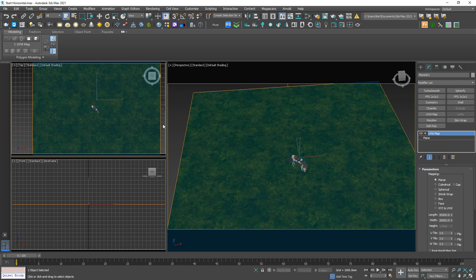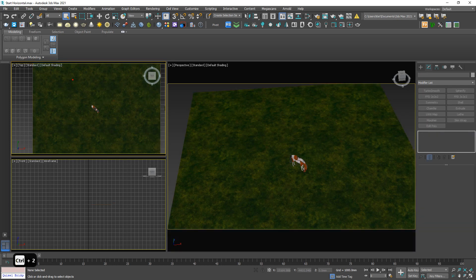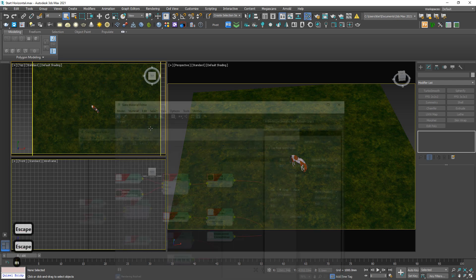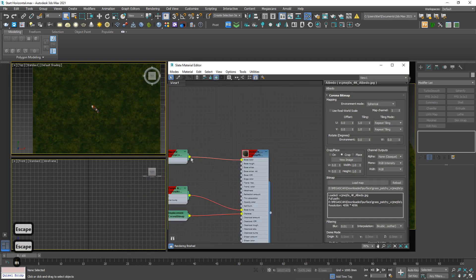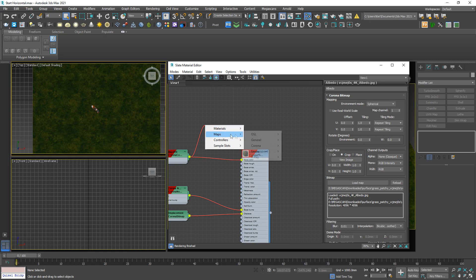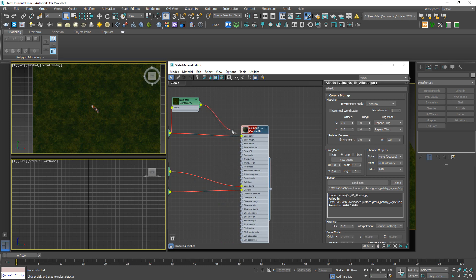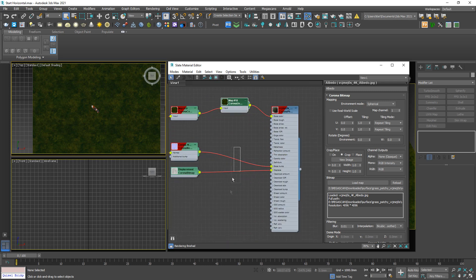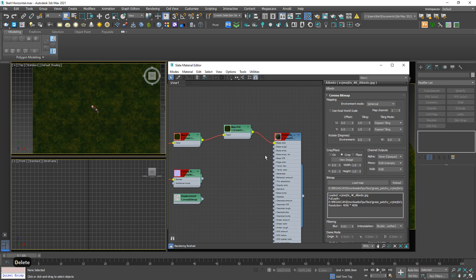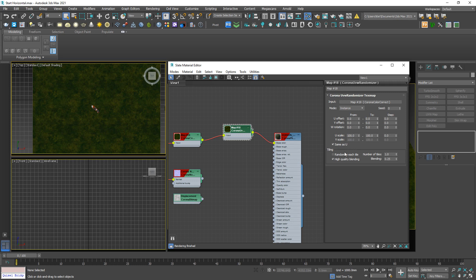However, as you can see, we still have a tiling issue right here — it looks very unnatural. So fix this by applying a Corona UV randomizer. Link to base color. Temporarily, I will cut these two texture layers and focus on this diffuse color only for now. Check randomize tile.